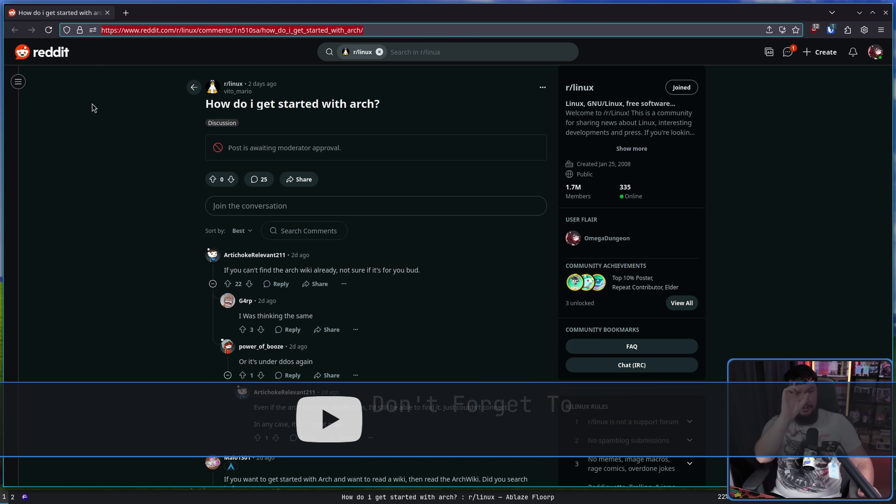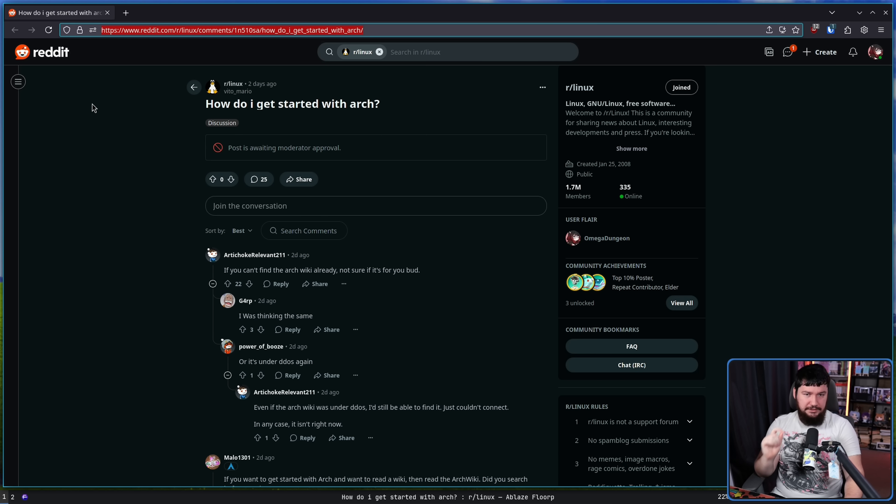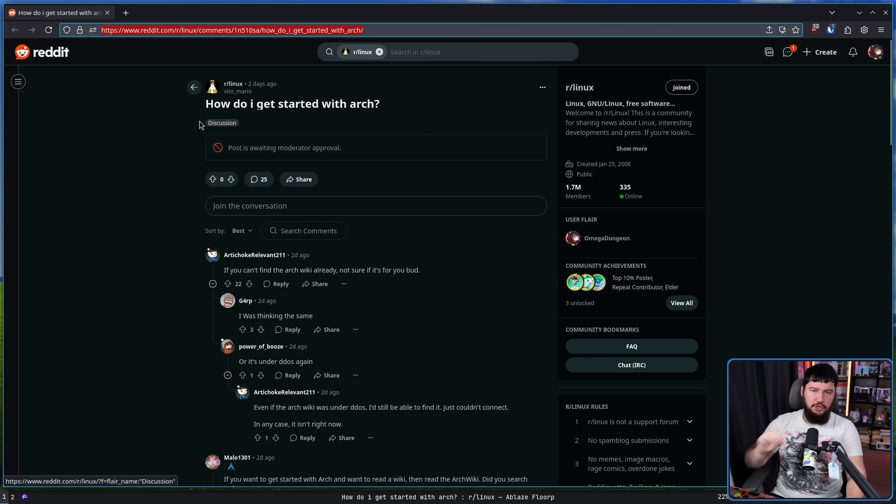However, there are people that do seriously ask the question: how do I get started with Arch, or how do I get started with Linux, how do I get started with Gentoo, how do I get started with anything in the world of Linux? And this even happens with distros that are generally accepted to be fairly user-friendly — your Ubuntus, Fedoras, Bazzites, PopOS, whatever else you want to pick.